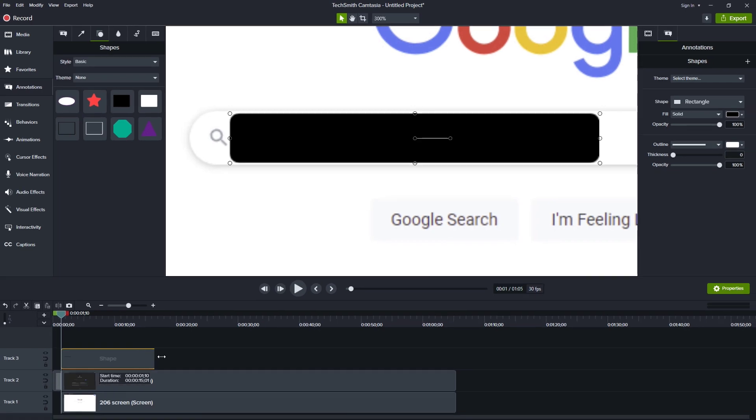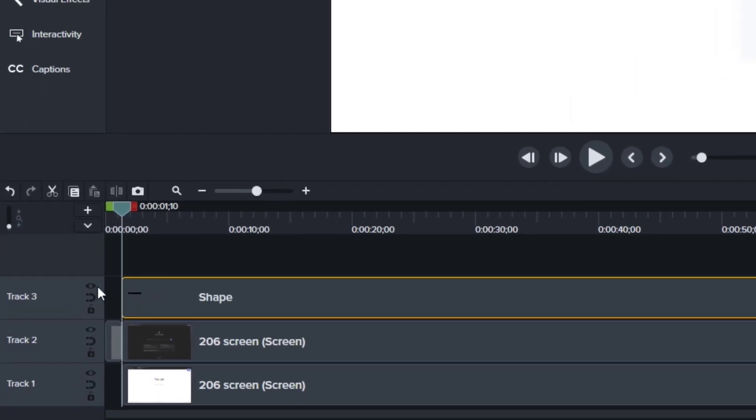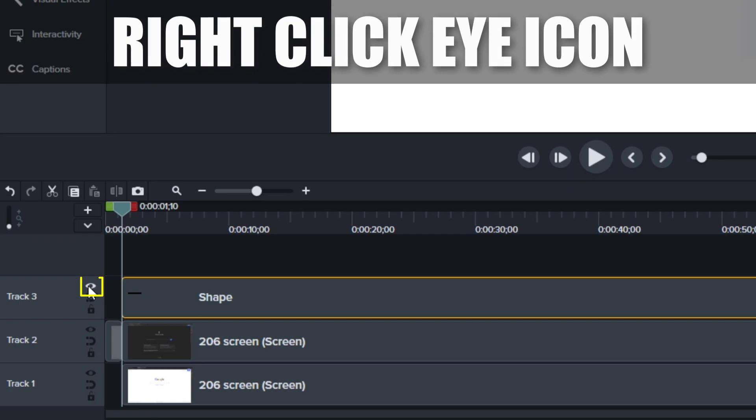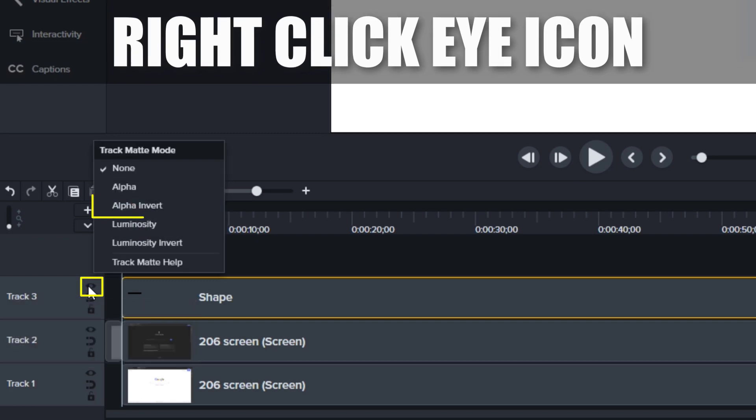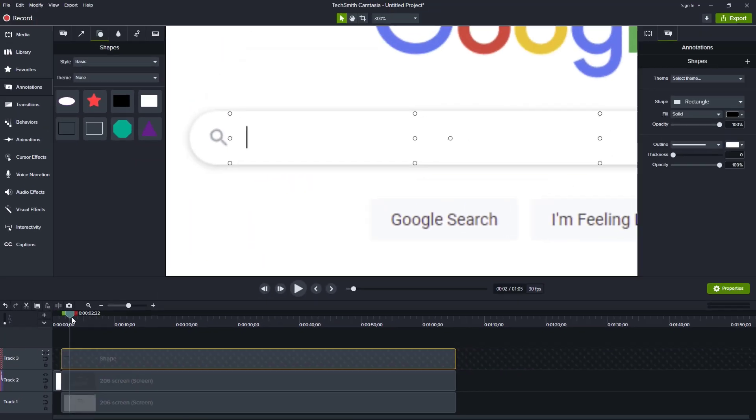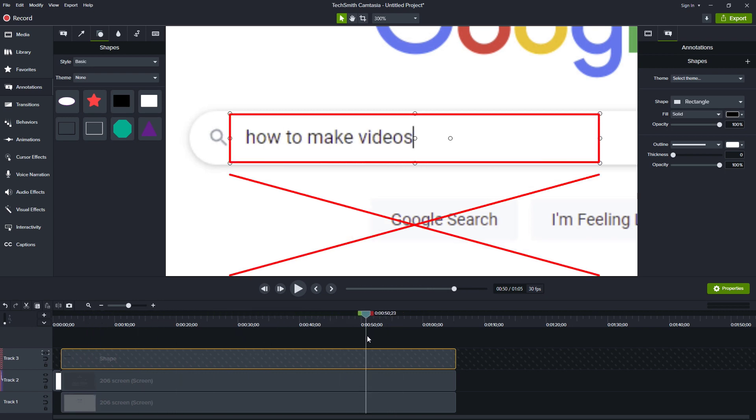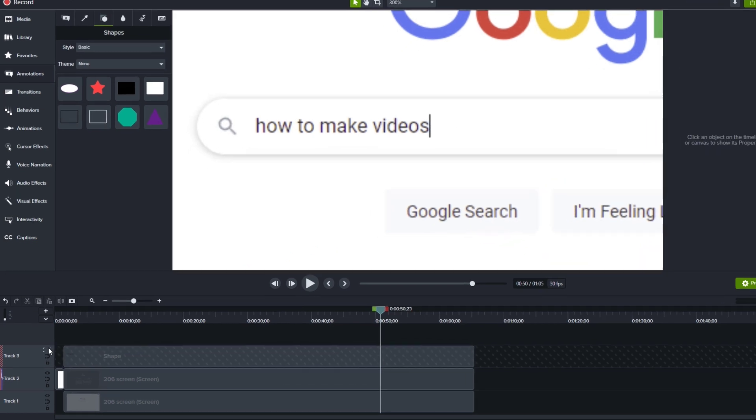Now, again, I'm going to extend this to the end of the clip so that everything ends at the same time. And then all I have to do is I can right click this and choose alpha invert. And now as I play through this, I see the typing happening and nothing else changing on the screen. Everything else looks exactly the same.